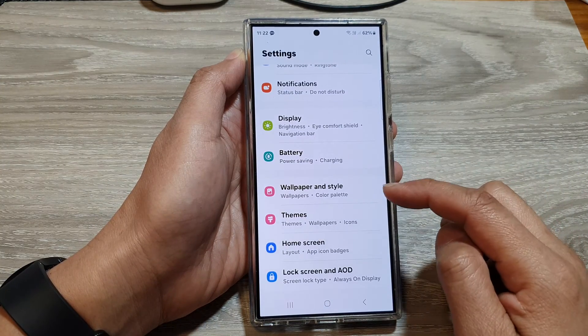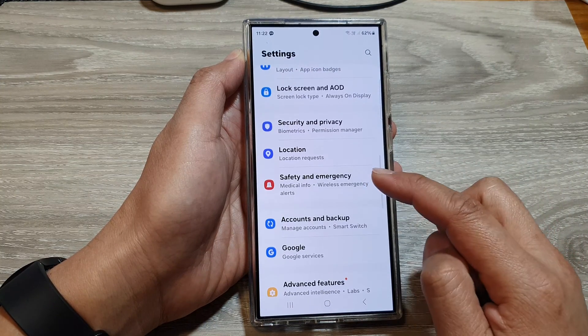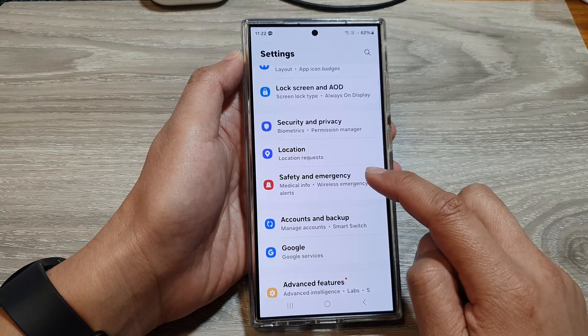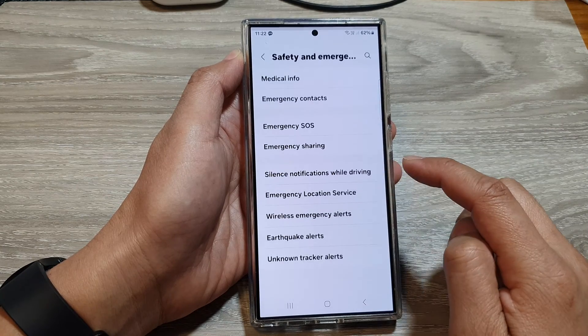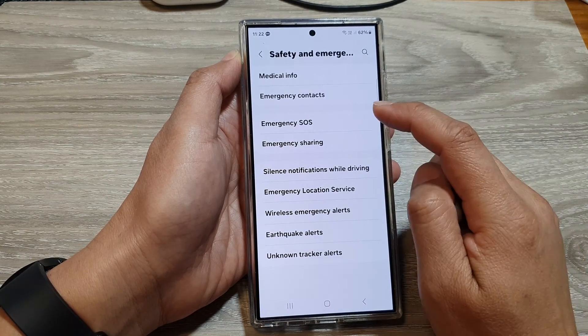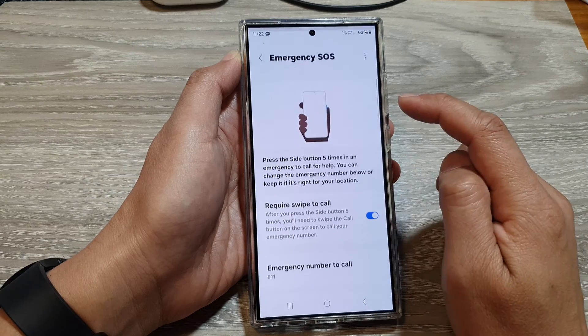Next, in the settings page, scroll down, then tap on Safety and Emergency. In here, tap on Emergency SOS.